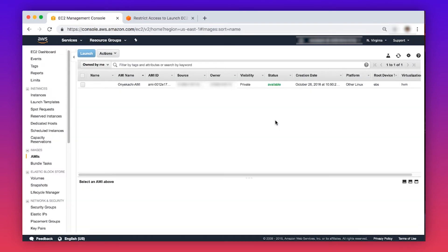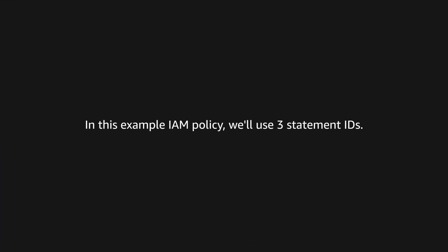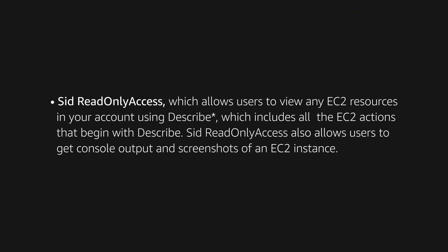In a moment, you will navigate to the IAM console and then create a policy and specify the conditions. In this example, the IAM policy will use three statement IDs. The first is SID read-only access, which allows users to view any EC2 resources in your account using Describe — including all the EC2 actions that begin with Describe — and also allows users to get console outputs and screenshots of an EC2 instance.